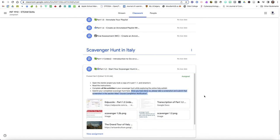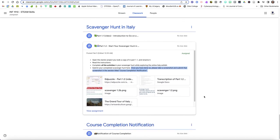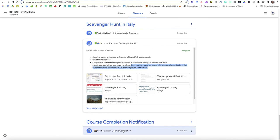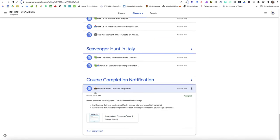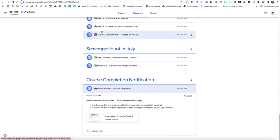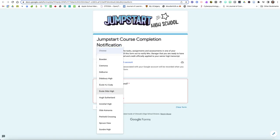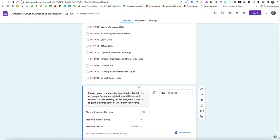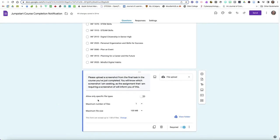We have the course completion notification, you're going to click on this. You'll notice it's got the little camera icon so there's a Google form right there and that's the one that we've already taken a look at where when you complete a course you choose your school, you choose your name, you choose which course you completed and then you upload that screenshot for me that we saw requested in the very last part of this course.